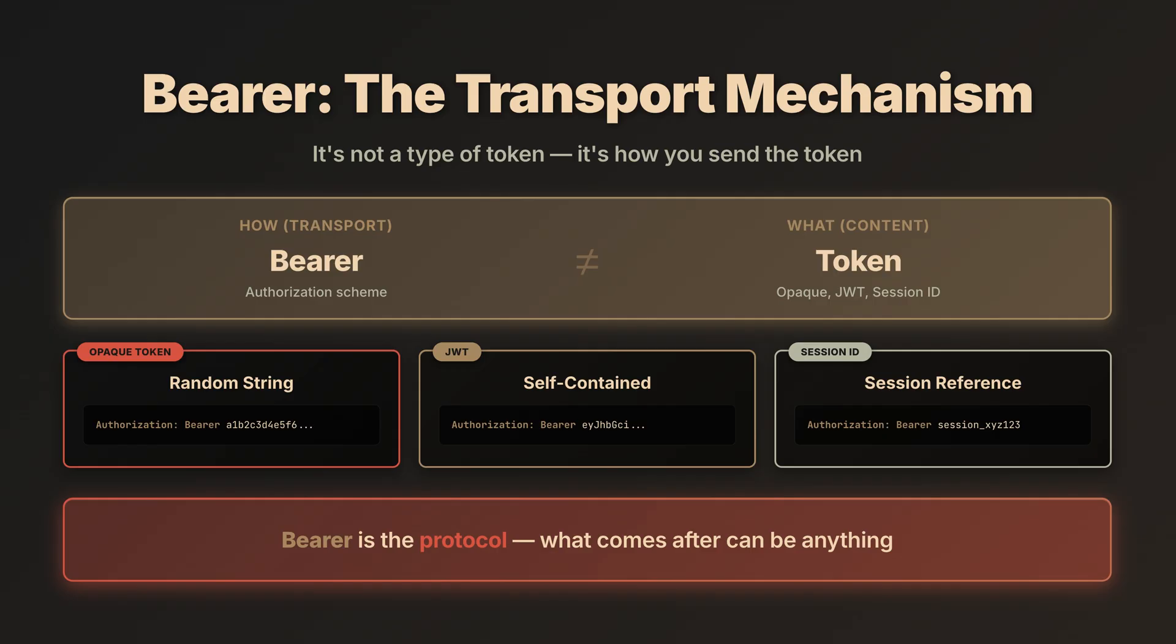Let me clarify something that confuses a lot of people. Bearer isn't a type of token. It's the authorization scheme. Basically how you send the token. Look at this. Bearer is just the transport mechanism. After Bearer, you can put any kind of token. Our random string here, a JWT like we'll see next, a session ID, anything. The word Bearer tells the server to expect a token. Think of it as the protocol. Bearer says I'm carrying a token and then the actual token follows.